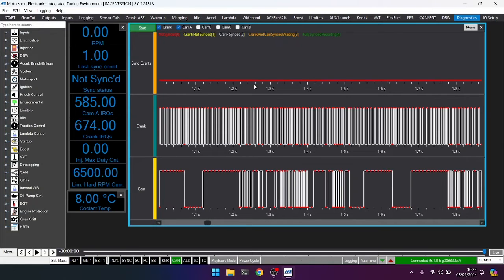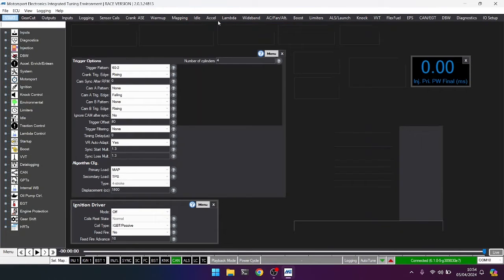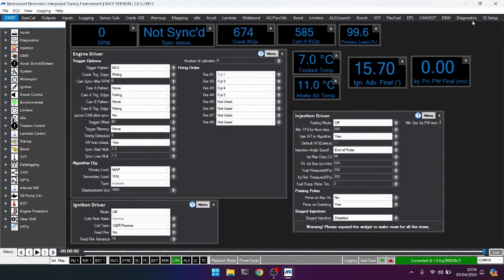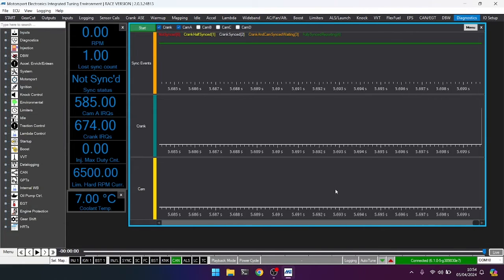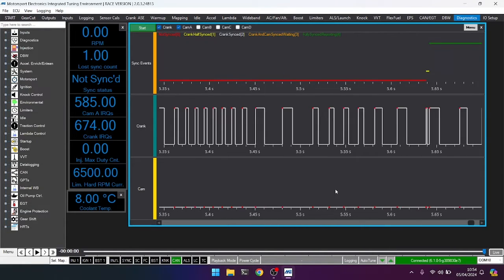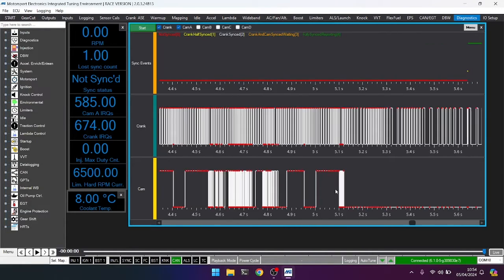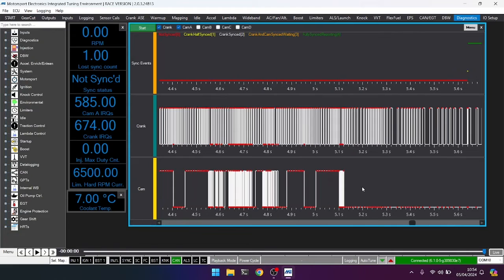Now, this is the ECU, you remember, is expecting, incorrectly so, a 60 minus 2 pattern. And we know the engine is firing in a 36 minus 1 pattern. But let's just check.